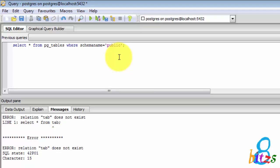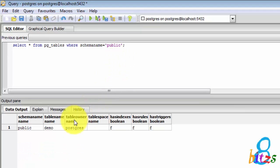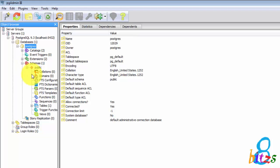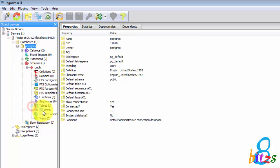In PostgreSQL we have a different query to check how many tables are present in our database. Here pg_tables name indicates PostgreSQL tables and public is a schema where our table is present.